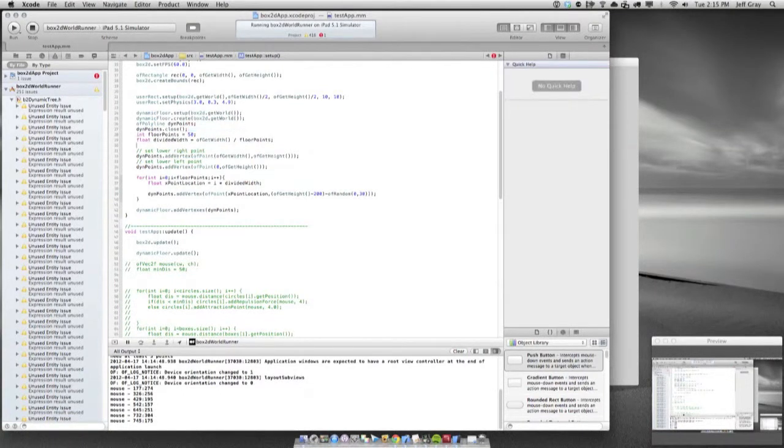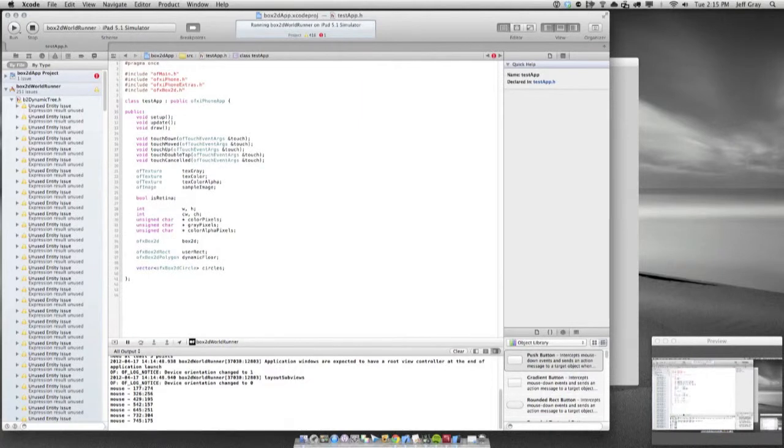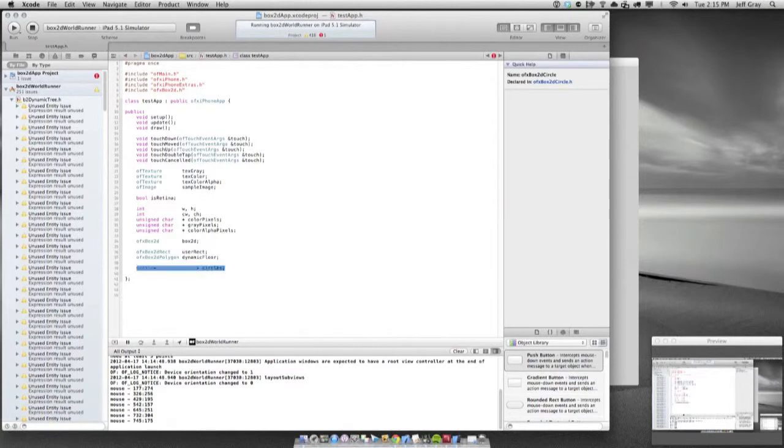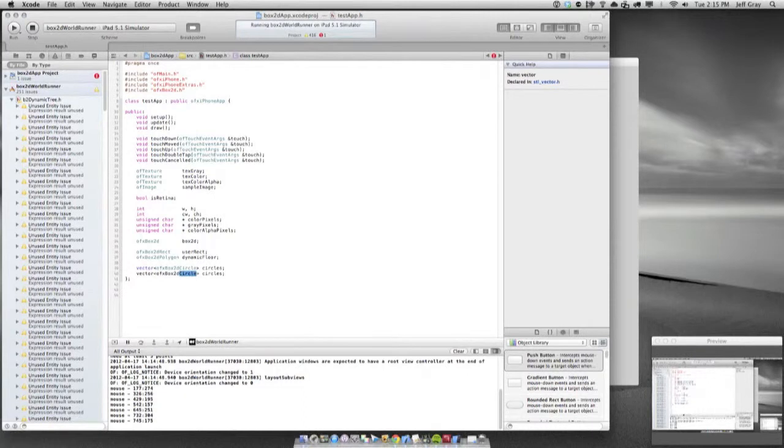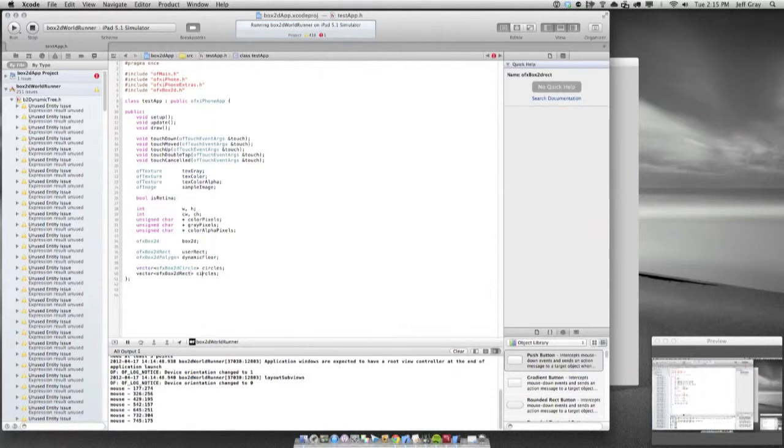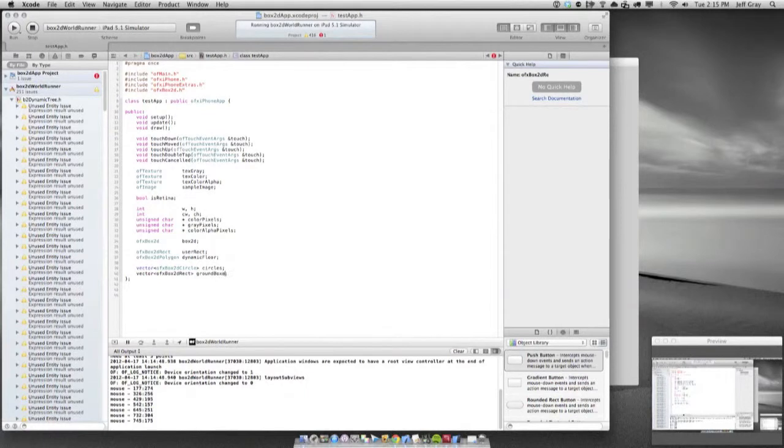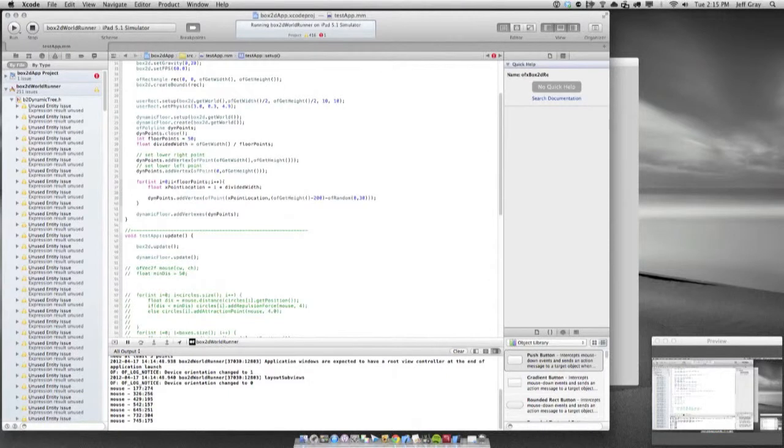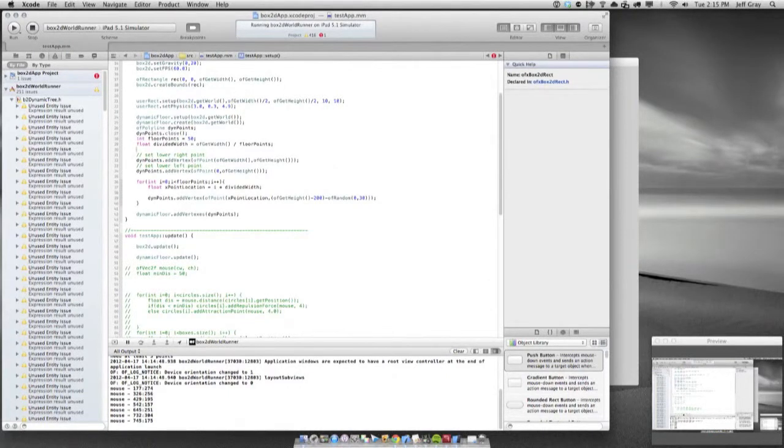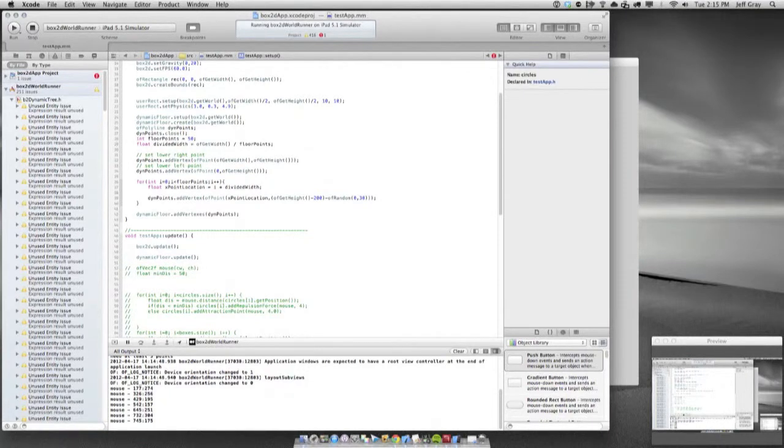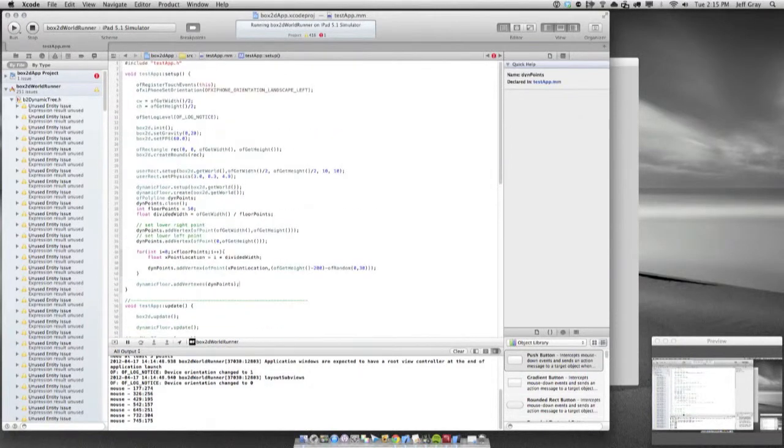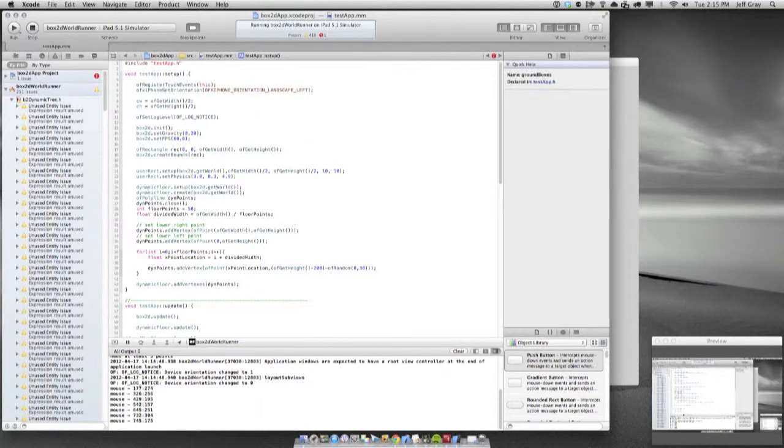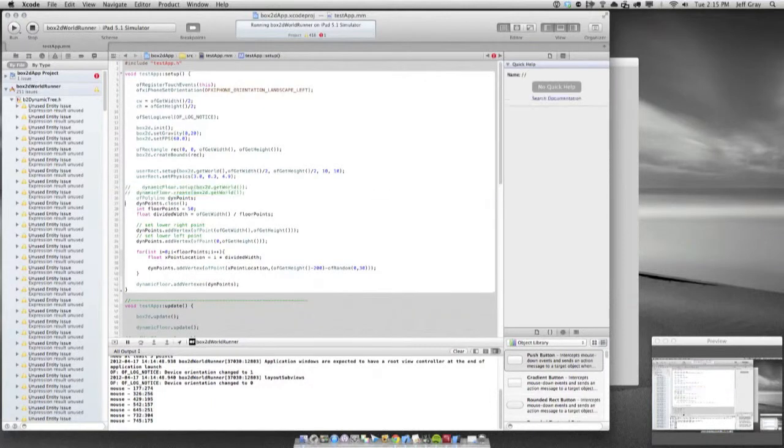So instead of doing that, how about we try and make another vector. We're going to make a vector of rects. I'm going to call them ground boxes. We're essentially just going to have ground boxes that start being drawn on the ground, they are very dense. So what we have to do there is I'm going to essentially reuse this dynamic points stuff.